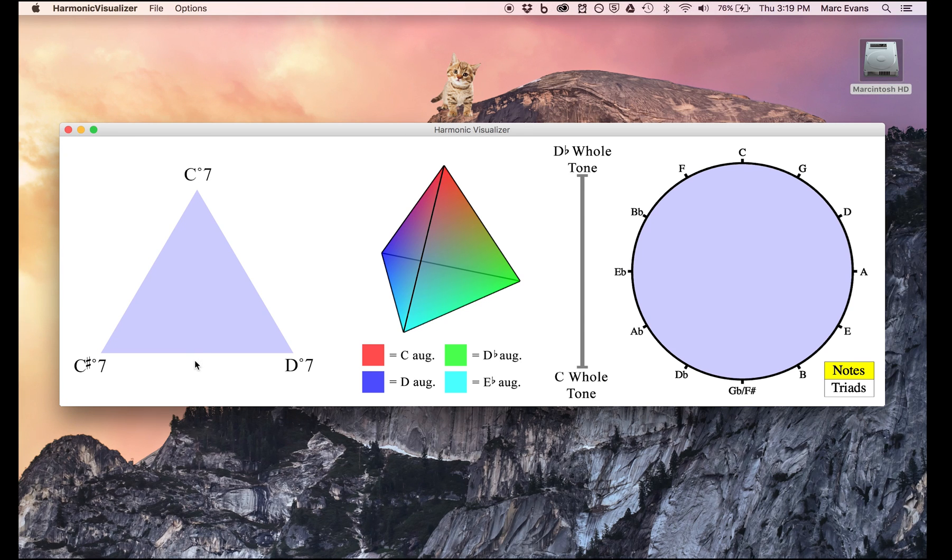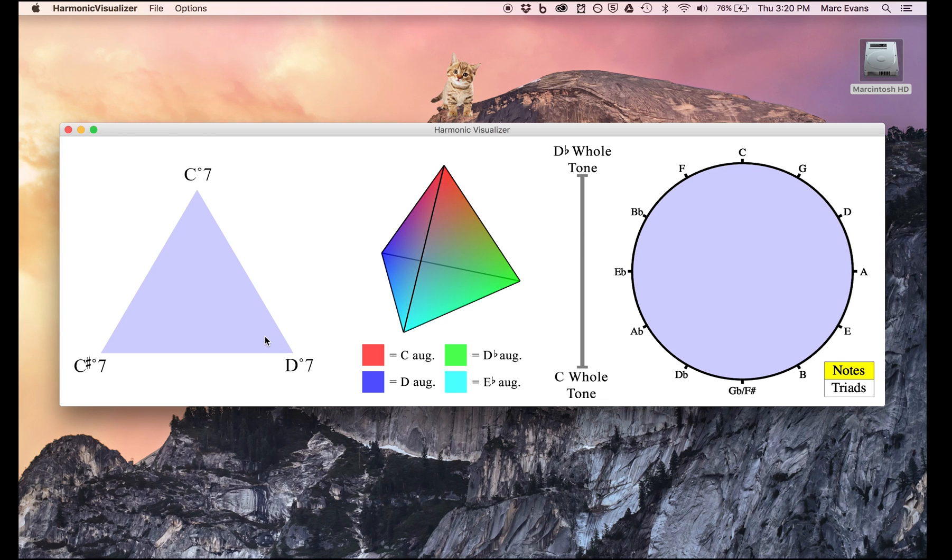Thus, for instance, an F natural would push the dot towards the lower right-hand corner since that's part of the D diminished 7th chord, whereas an F sharp would push it towards the top corner since that's part of a C diminished 7th chord.